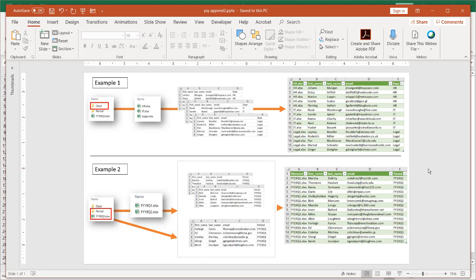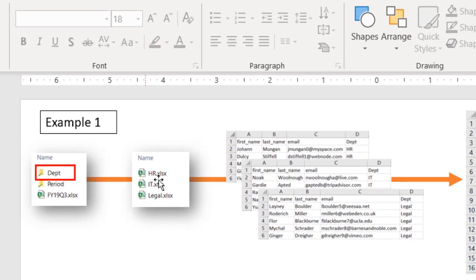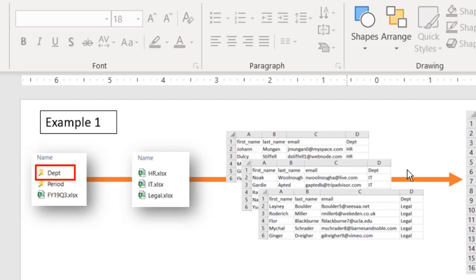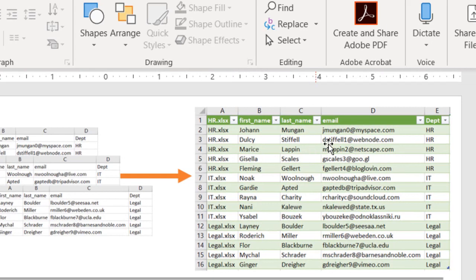In this video I'll show you how to use the append feature in Power Query and I'll go through two examples. One being a simple example where I have three types of department files — HR, IT, and legal. They have the same column fields: first name, last name, and email. These are separate sheets but they all have the same four columns and I want to join and append them all into one file.